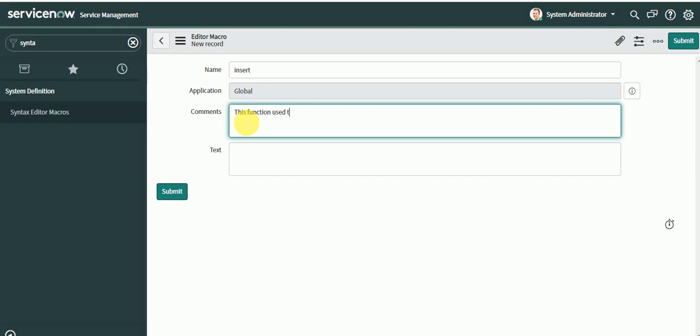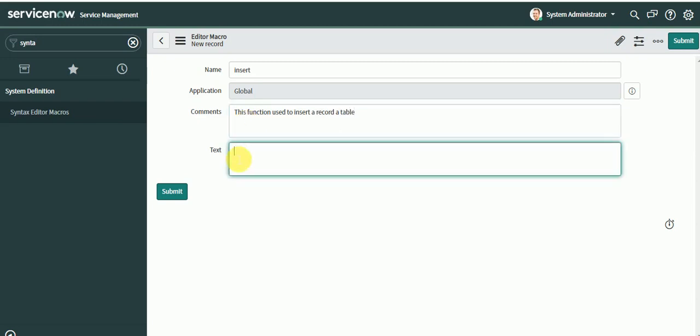Use to insert record in a table. Now you can type your code here like var gr equals new GlideRecord and then you can leave blank in code so whoever will be using it will type the table here. Then gr.initialize.